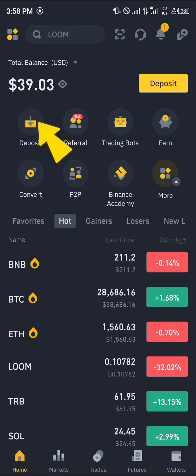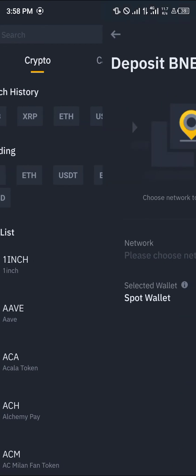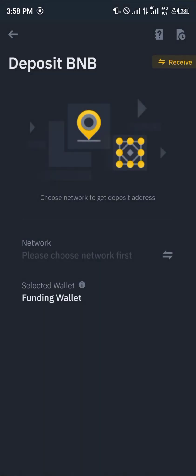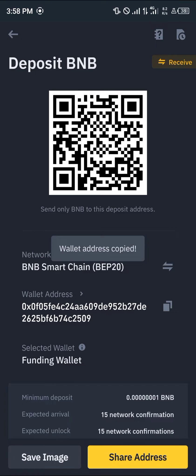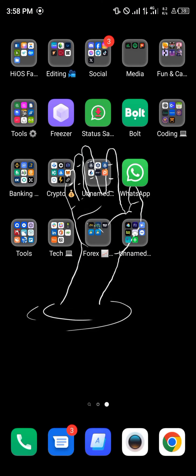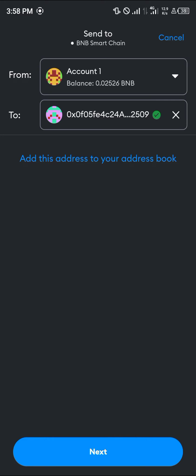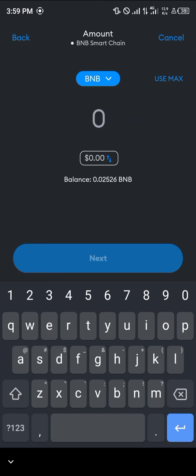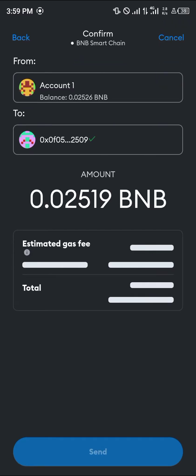Once logged in with a verified account, click on the deposit icon at the top of the screen, click on deposit, and select BNB or search for it. Select the BNB Smart Chain as the network, copy this address, minimize, and open up MetaMask. Paste the address into MetaMask and click next.